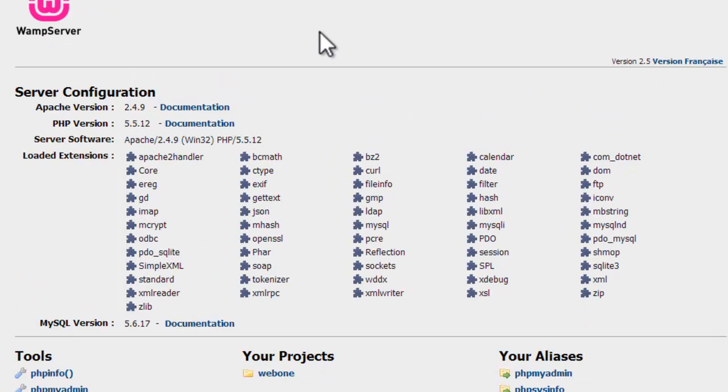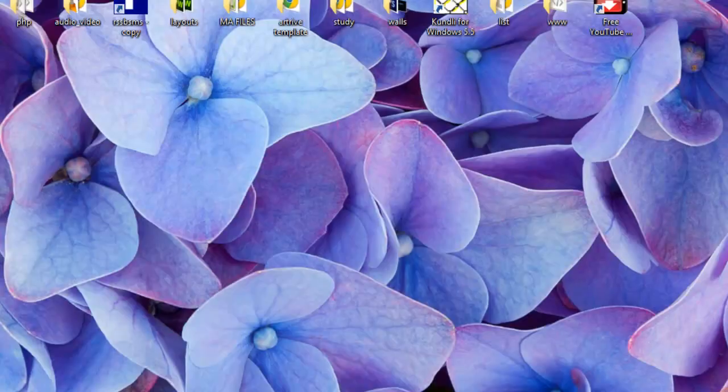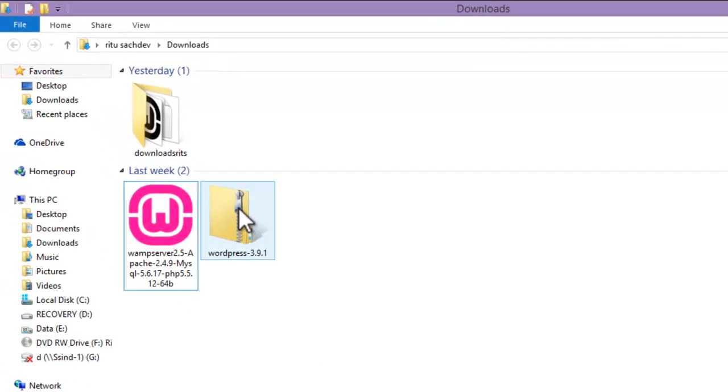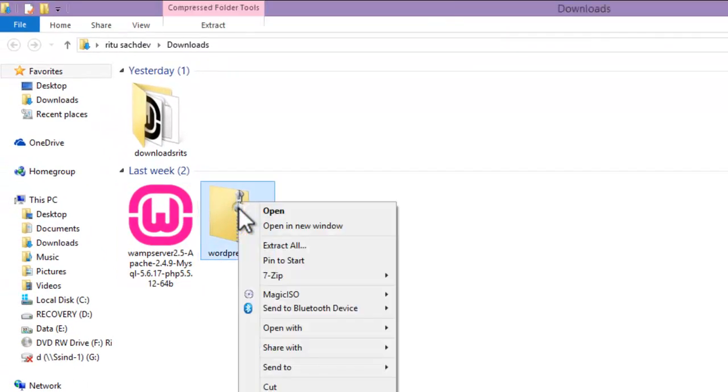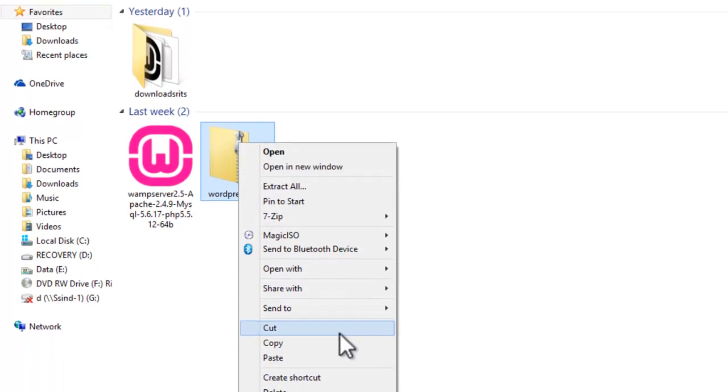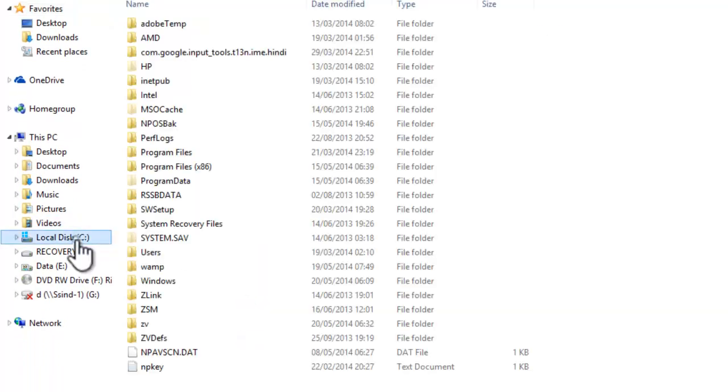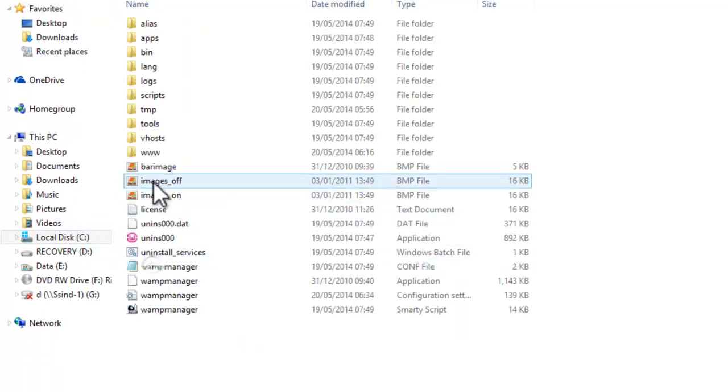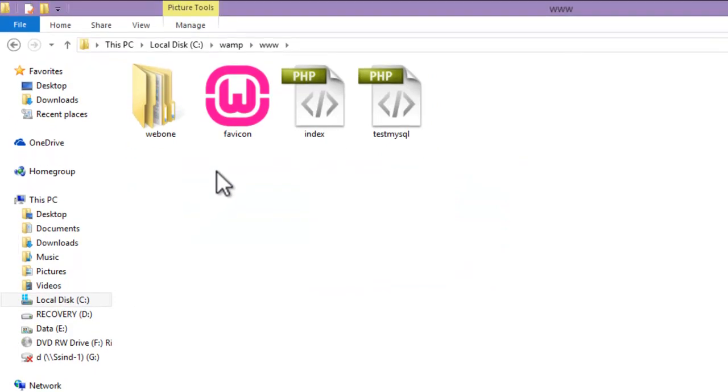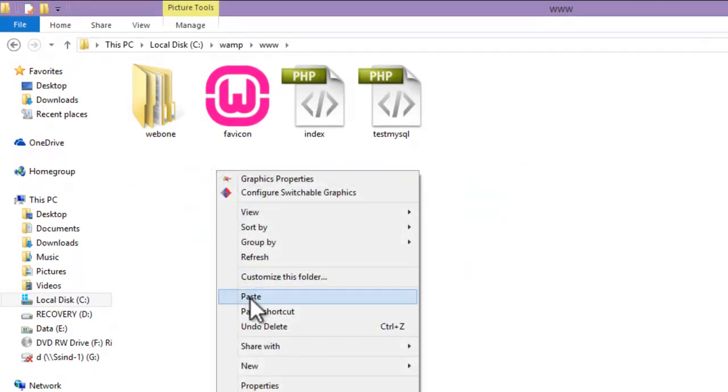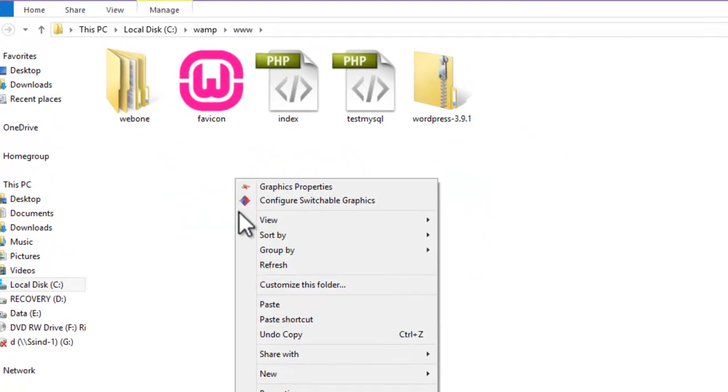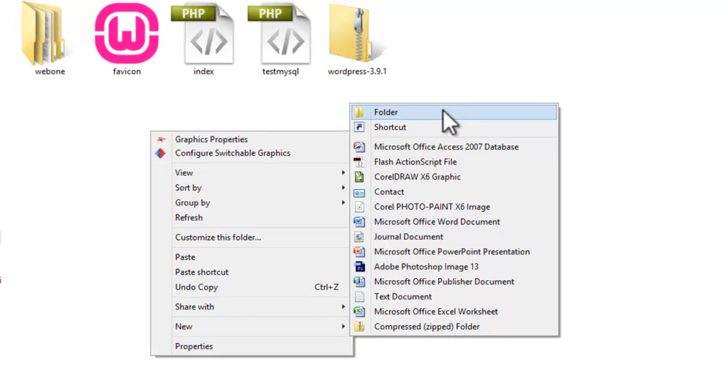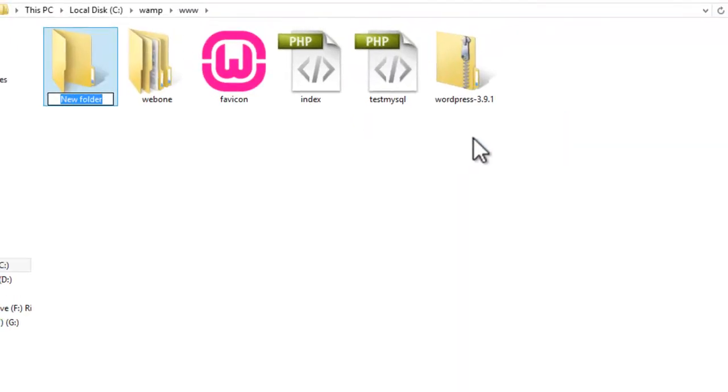Now we will begin to install WordPress. To install WordPress on your local machine, we will just copy this setup file which we have recently downloaded. Go to C drive, Wamp, www, paste it here. Now we will create a new folder for our website. Say if we want to create some responsive website, let the name of the folder be 'responsive website'.